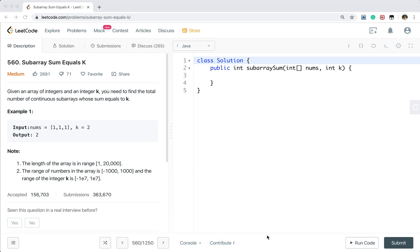Hello friends, today let's solve subarray sum equals k. Given an array of integers and an integer k, you need to find the total number of continuous subarrays whose sum equals to k.